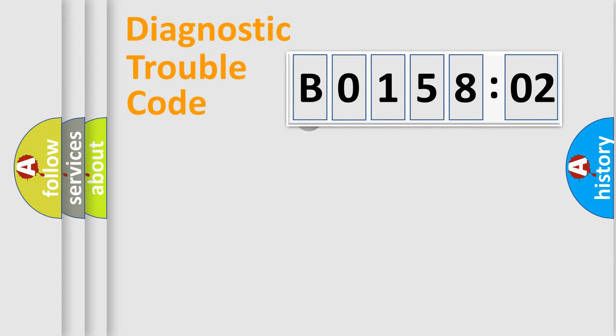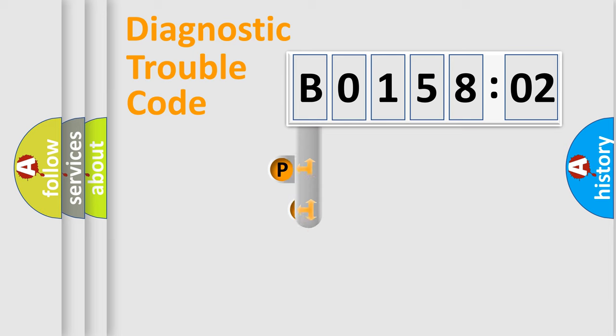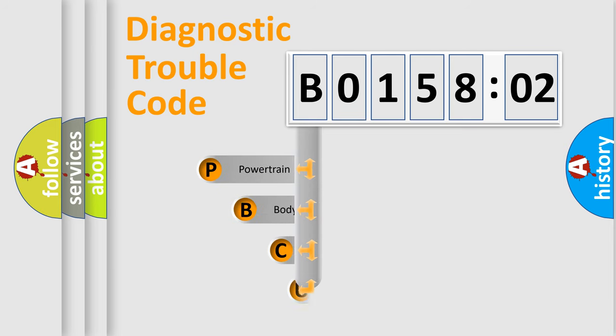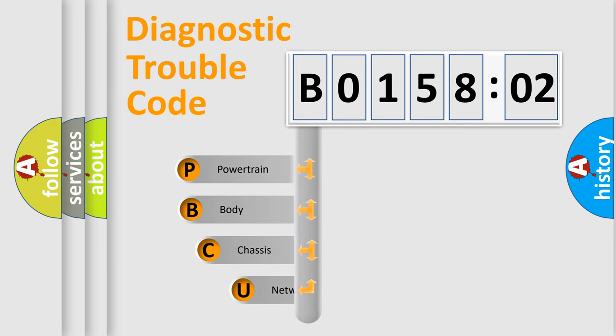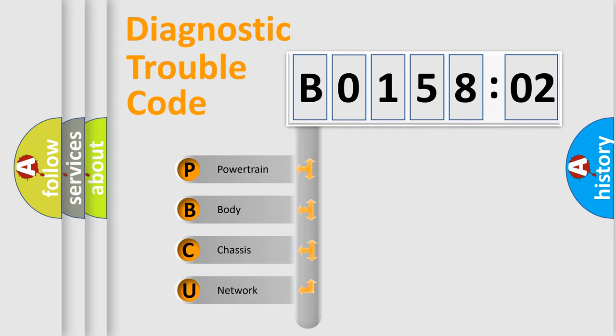First, let's look at the history of diagnostic fault code composition according to the OBD2 protocol, which is unified for all automakers since 2000. We divide the electric system of automobile into four basic units.